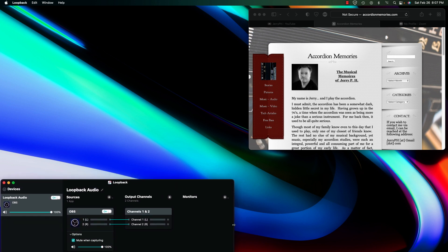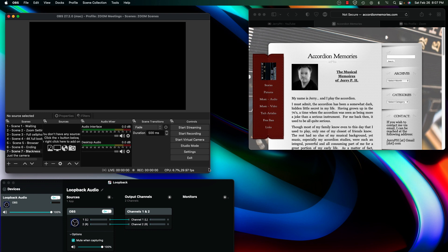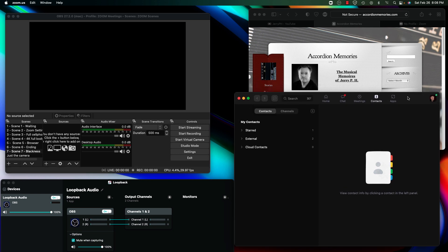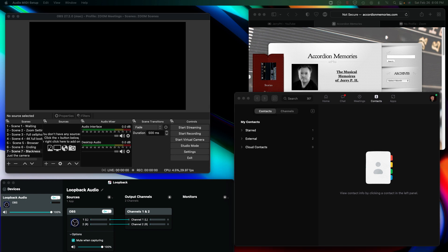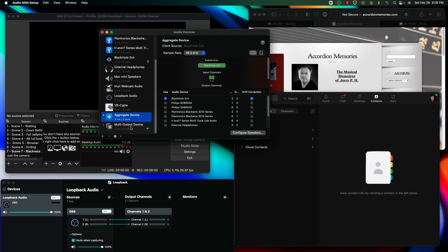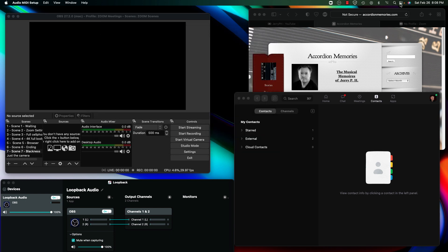I'm now going to open up Loopback, place it a little bit out of the way, and then open up OBS. The last thing I need to turn on is the Zoom meeting app. I'm going to do a quick verification — first making sure that my audio devices are still in good health, that I still have my aggregate device set up as such, and that my mini output devices are set up correctly.